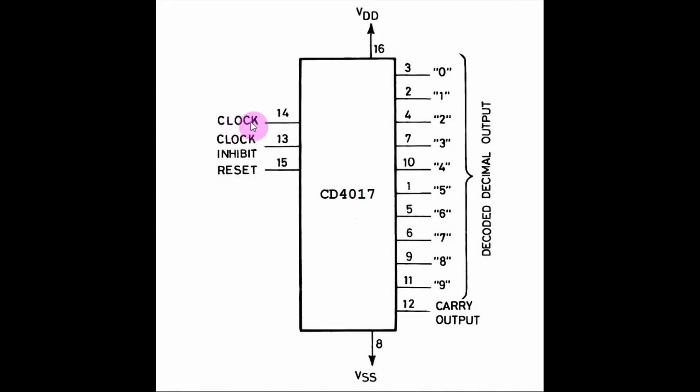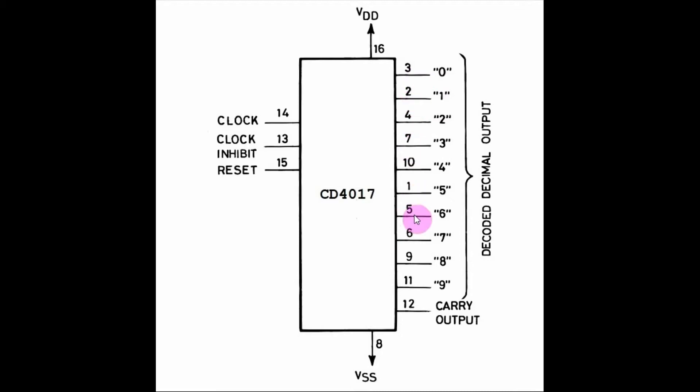On the first clock pulse, output 0 will be high and the rest will be low. On the next clock pulse, output 1 will be high and the rest will be low. This continues until output 9 is high and the rest are low, and after that the carry-out goes high.